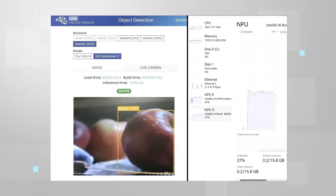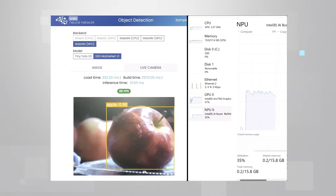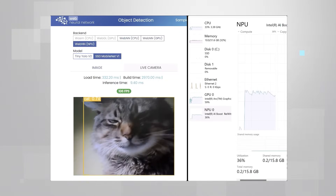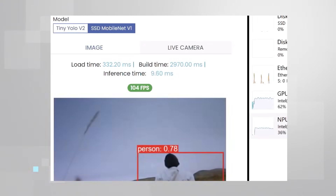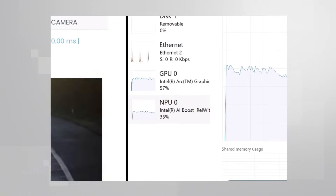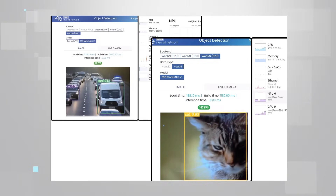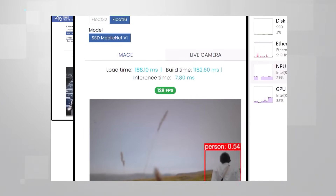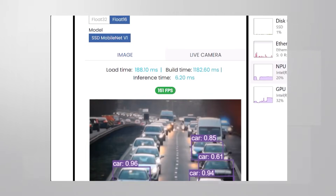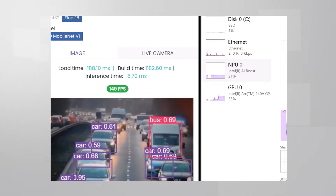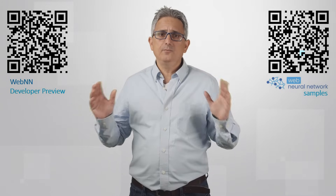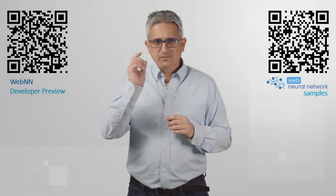You can do more, faster, and with lower system utilization. Here I'm performing simple object detection: on Core Ultra 1 I'm getting 100 inferences per second with GPU at 60% utilization and NPU at 40%. The same code running on Core Ultra 2 gives 50% more inferences per second, with GPU and NPU at half the utilization — about 30% and 20%. Neural network execution from your web browser using WebNN, running on CPU, GPU, or NPU on your AI PC. Just look for WebNN or follow the links below. Thank you.